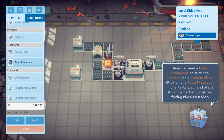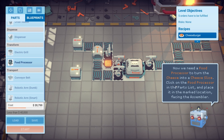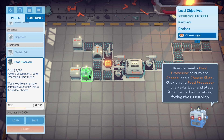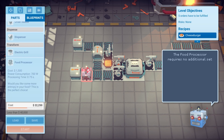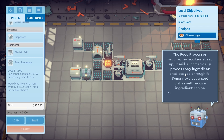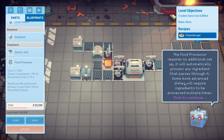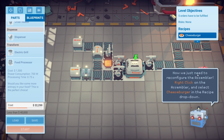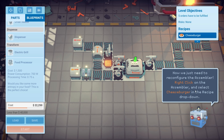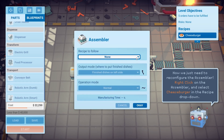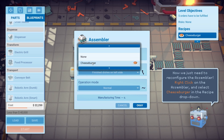Now we need a food processor to turn the cheese into a cheese slice. Click on the food processor. The food processor requires no additional setup, but it will automatically process any ingredient that passes through, and some more advanced dishes will require ingredients to be processed multiple times. Now we just need to reconfigure the assembler — right click on the assembler and select cheeseburger.